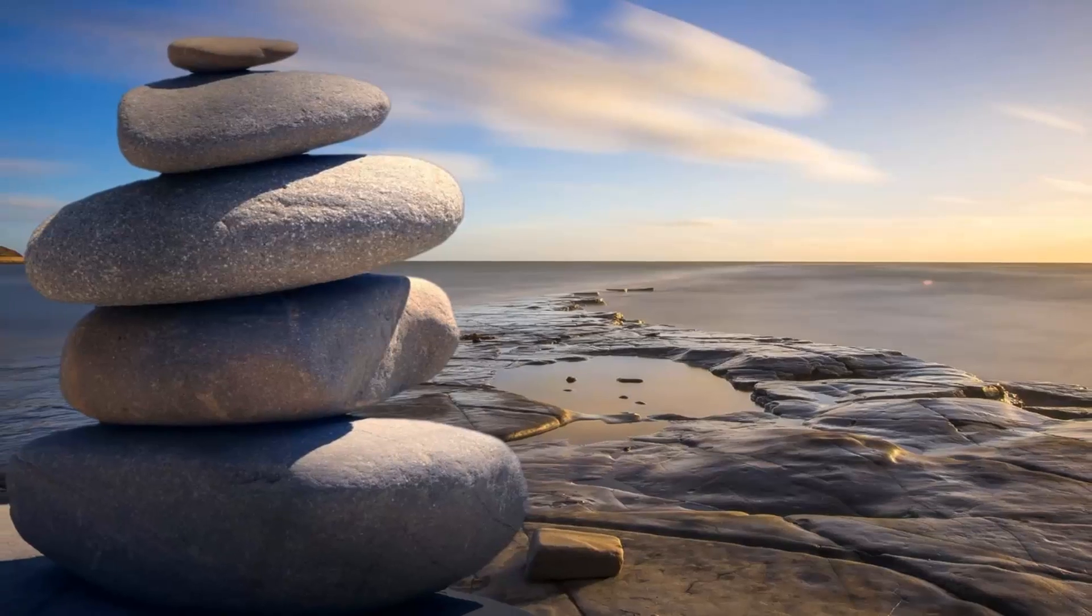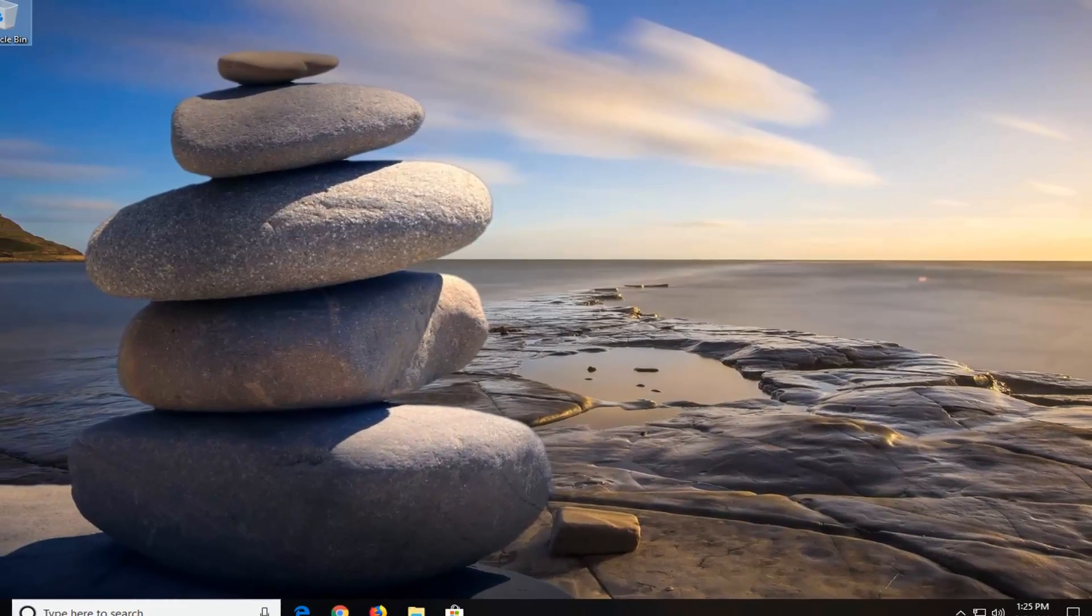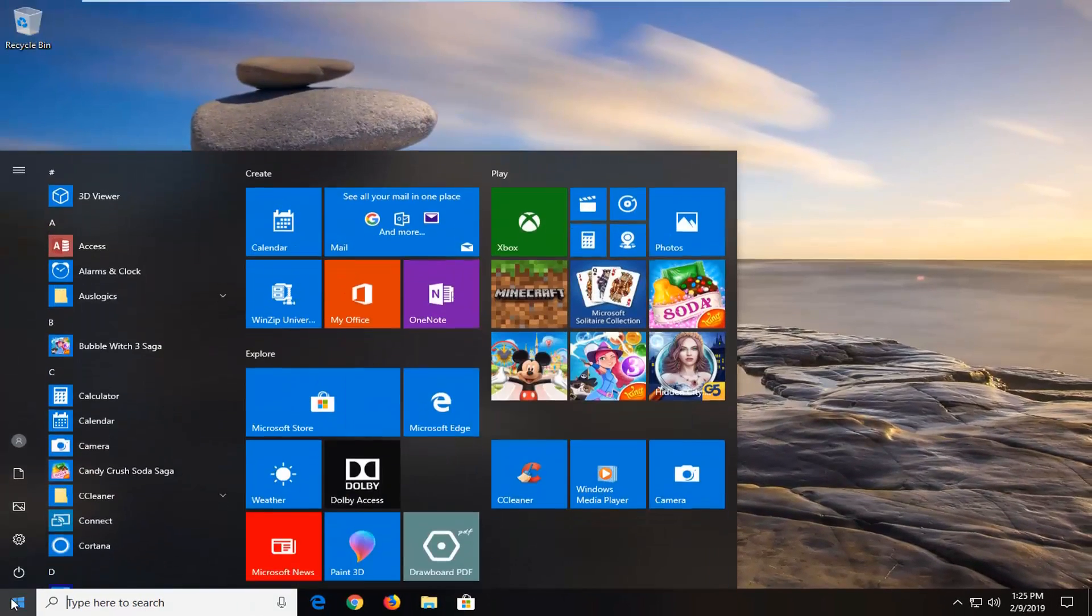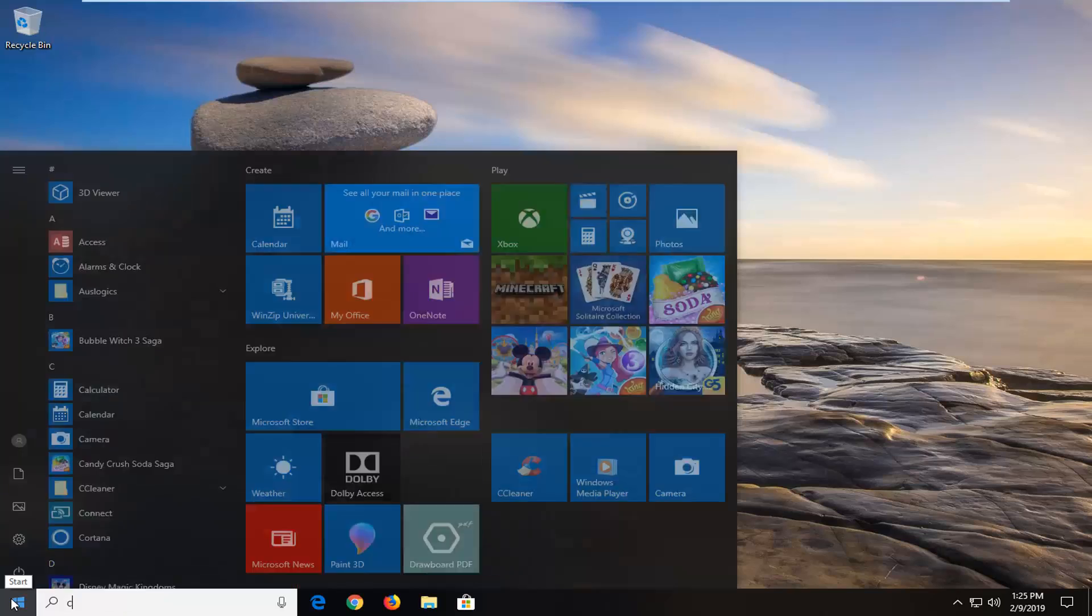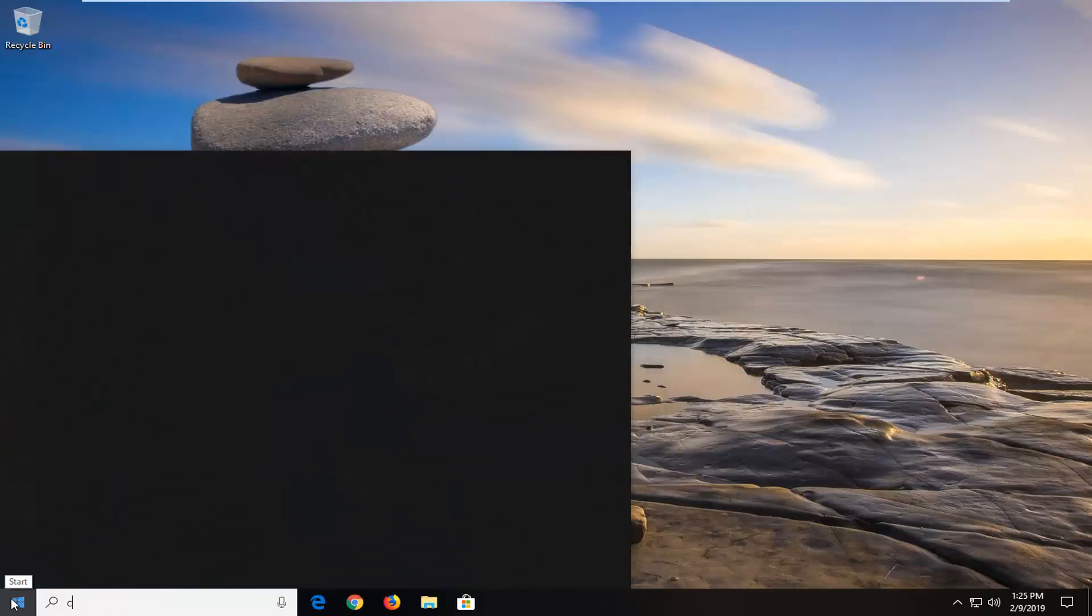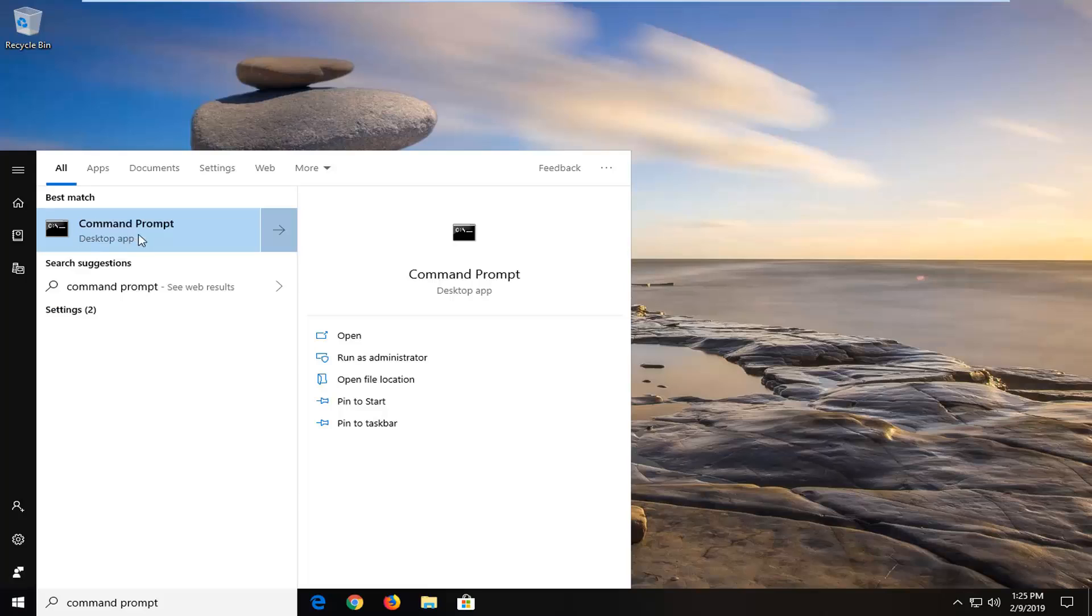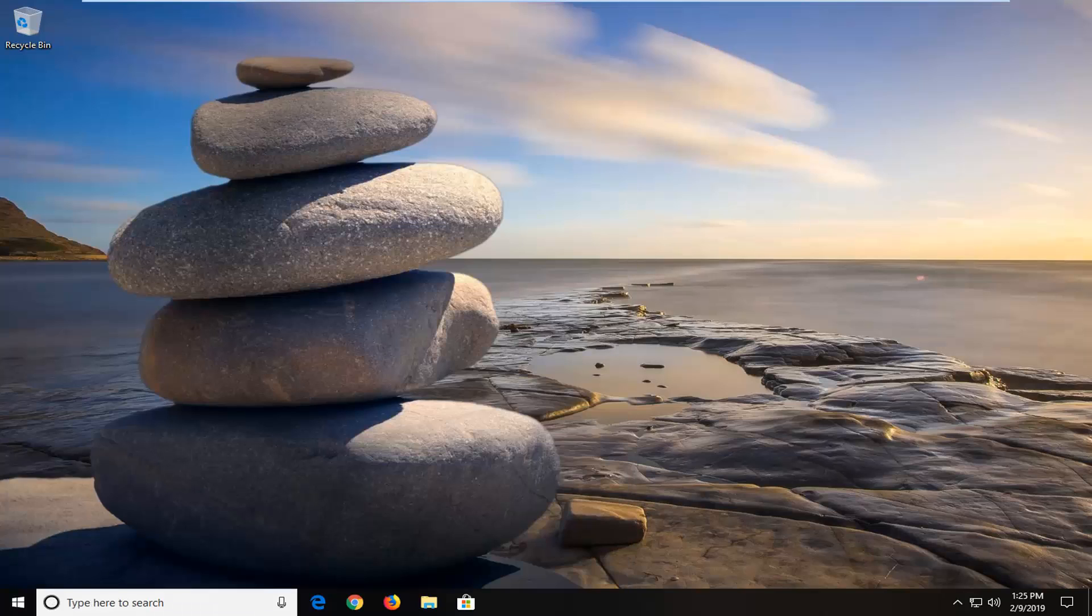Now you want to go ahead and open up the start menu by clicking the start button one time. Type in command prompt or CMD, whichever you prefer. Best match should come back with command prompt. You want to right click on that and then left click on run as administrator.